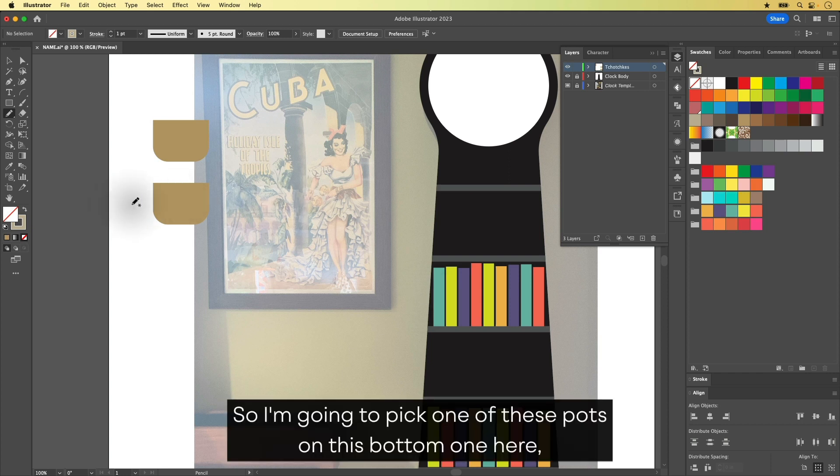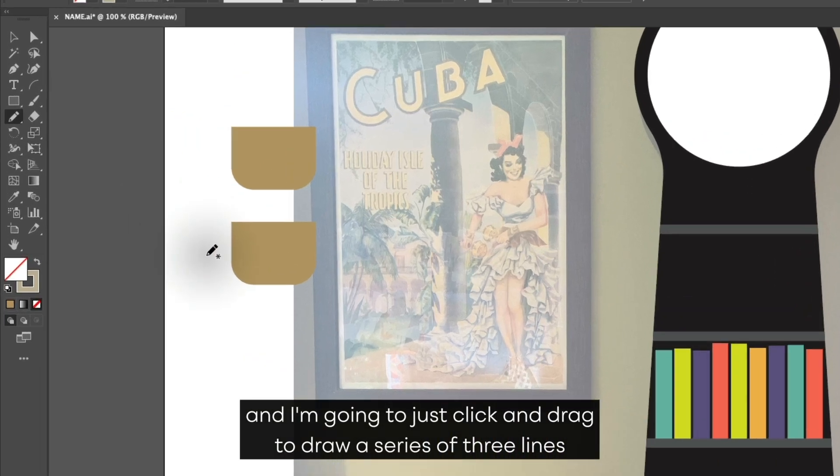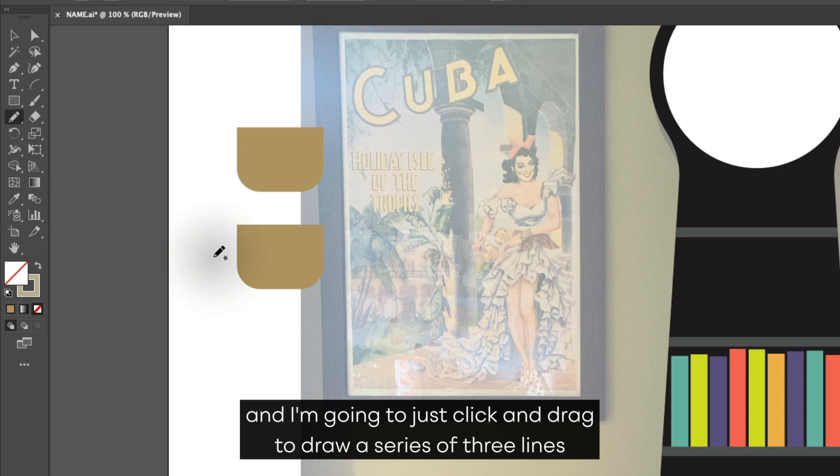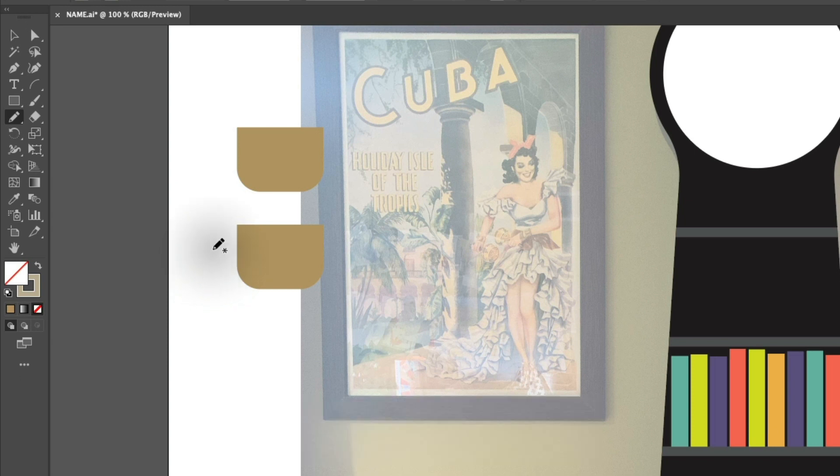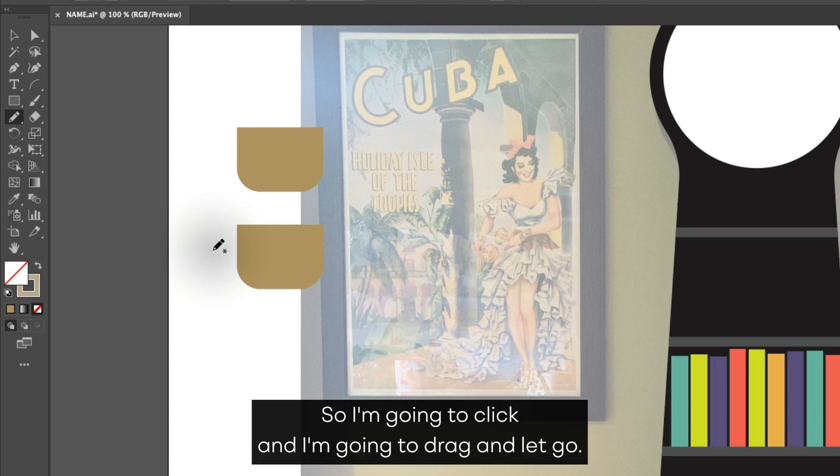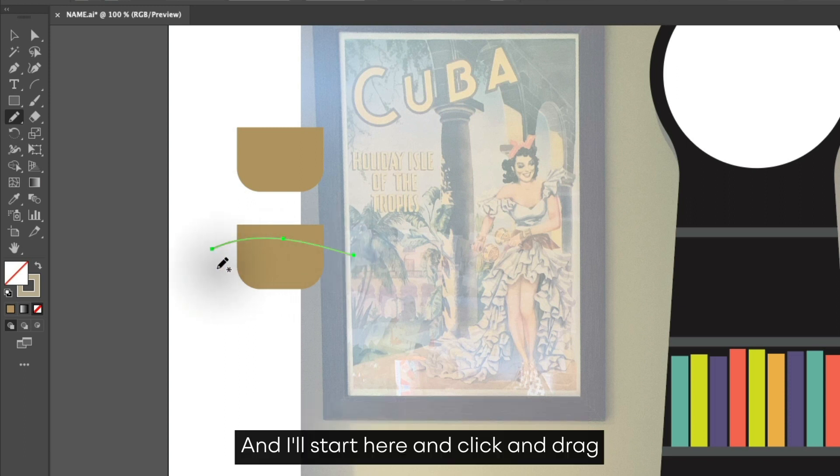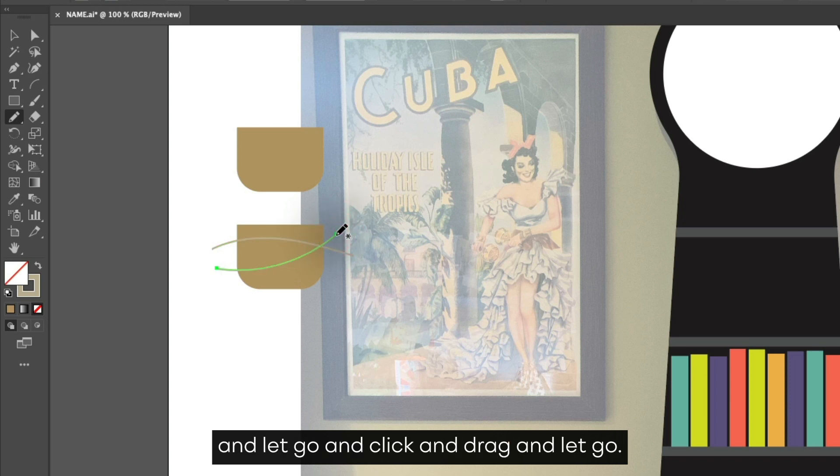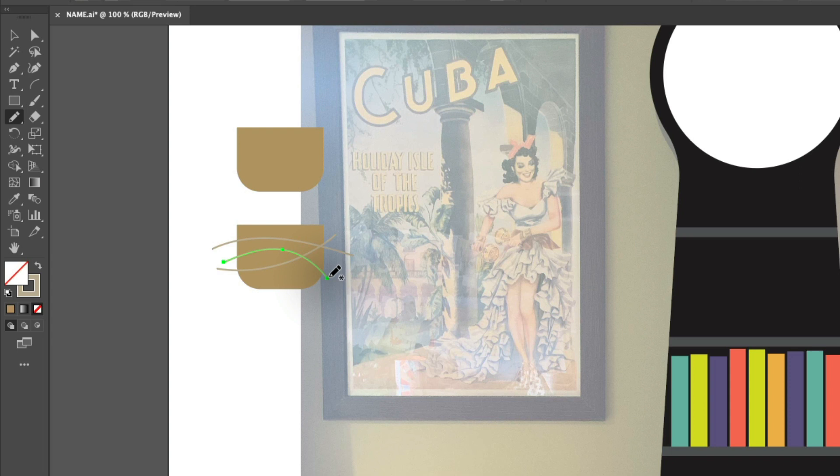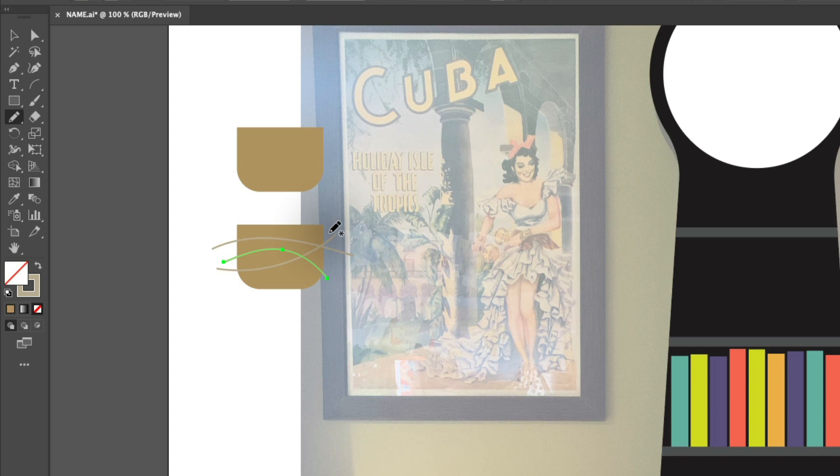So I'm going to pick one of these pots on this bottom one here. And I'm going to just click and drag to draw a series of three lines, like preschool level art here. So I'm going to click and drag and let go. And I'll start here and click and drag and let go and click and drag and let go.